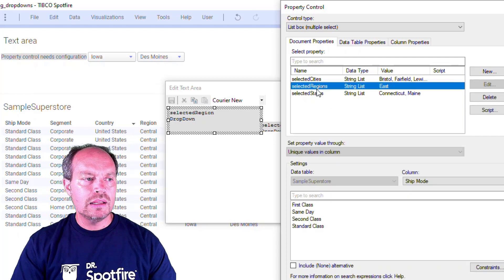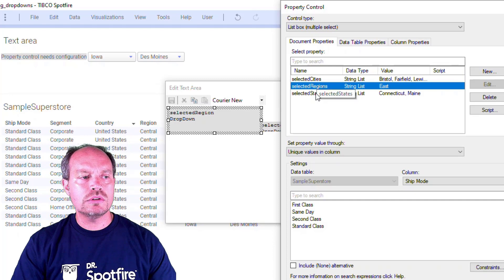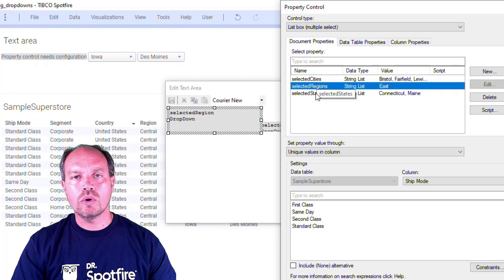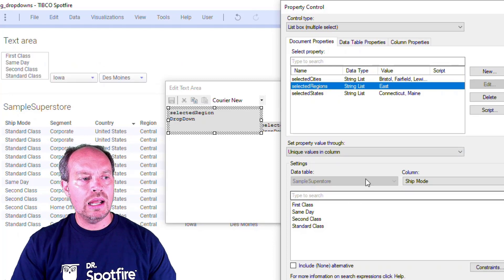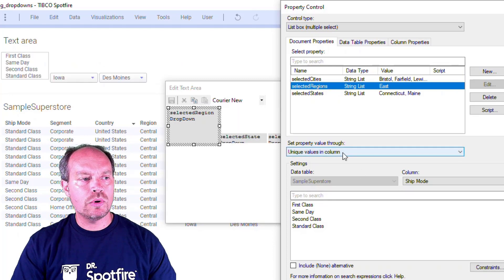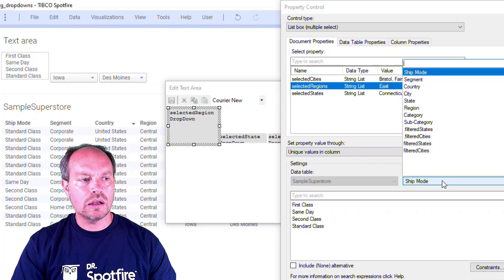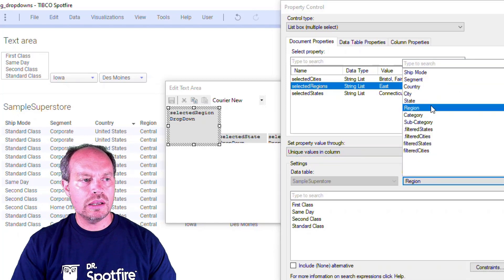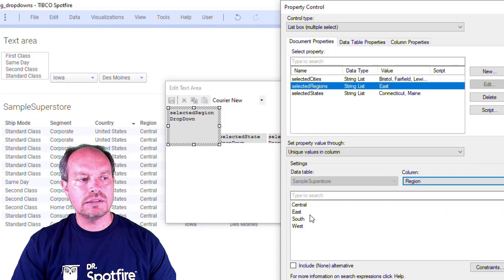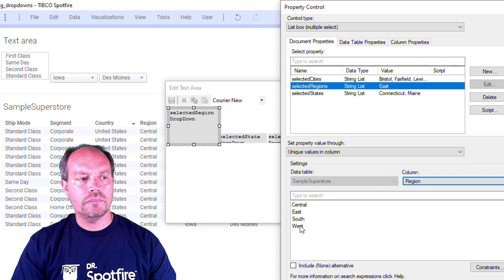I'm going to select the 'Selected Regions' document property to hold my selection, and make sure I'm using unique values from the region column. I can see the values populating right here.